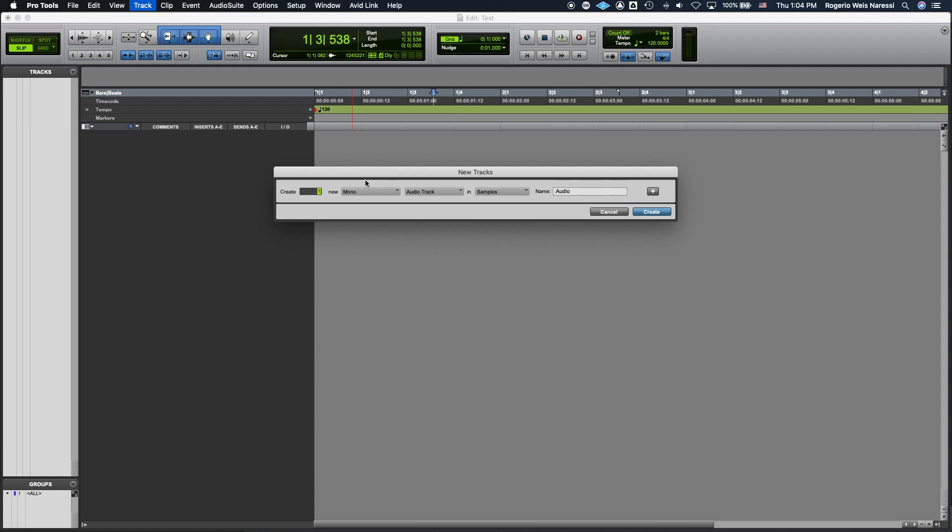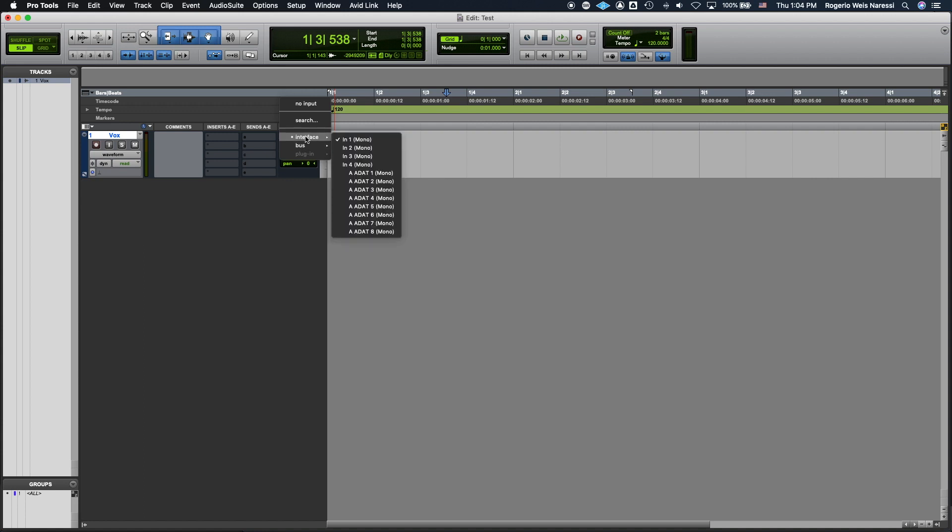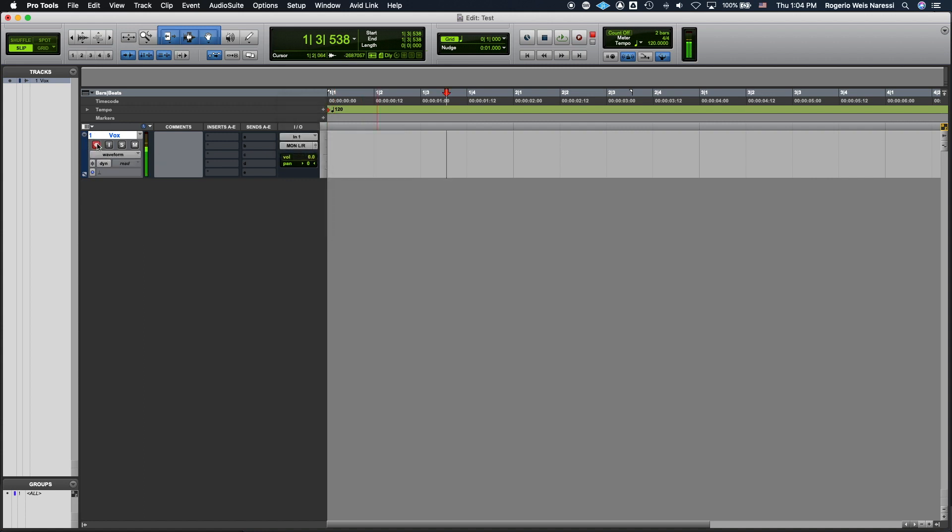So I'm gonna create a mono audio track and I'm gonna call it Vox. Then I'm gonna assign my microphone as its input and if I record enable the track I can see the meter modulating which is good.